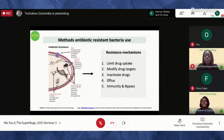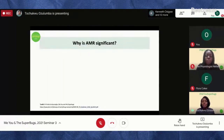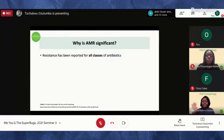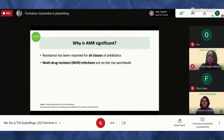Why is antimicrobial resistance important? Resistance has been reported for all classes of antibiotics — we have cases where bacteria have become resistant to drugs in every antibiotic class.